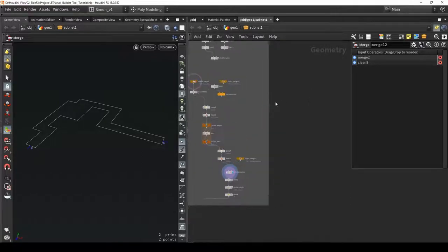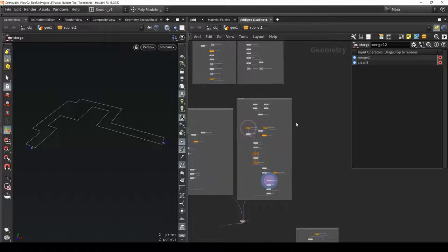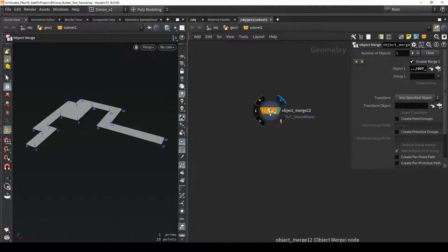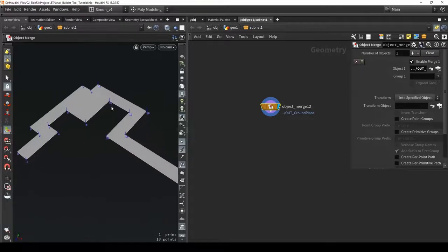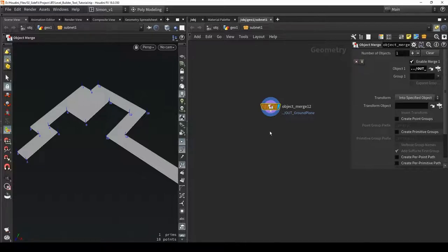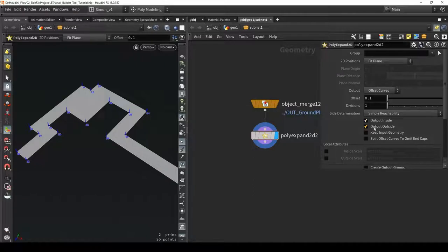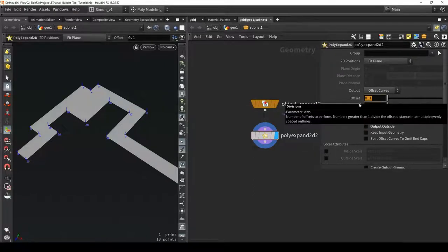Back in Houdini, let's add a system for the crates. I'll start from the ground plane again, copying this node. For the crates, I want to place them where we have enough room - the smaller parts won't work, but the bigger parts will. The way I'll calculate this space is by using a poly expand 2D, disabling the output and setting the offset to 4.1.